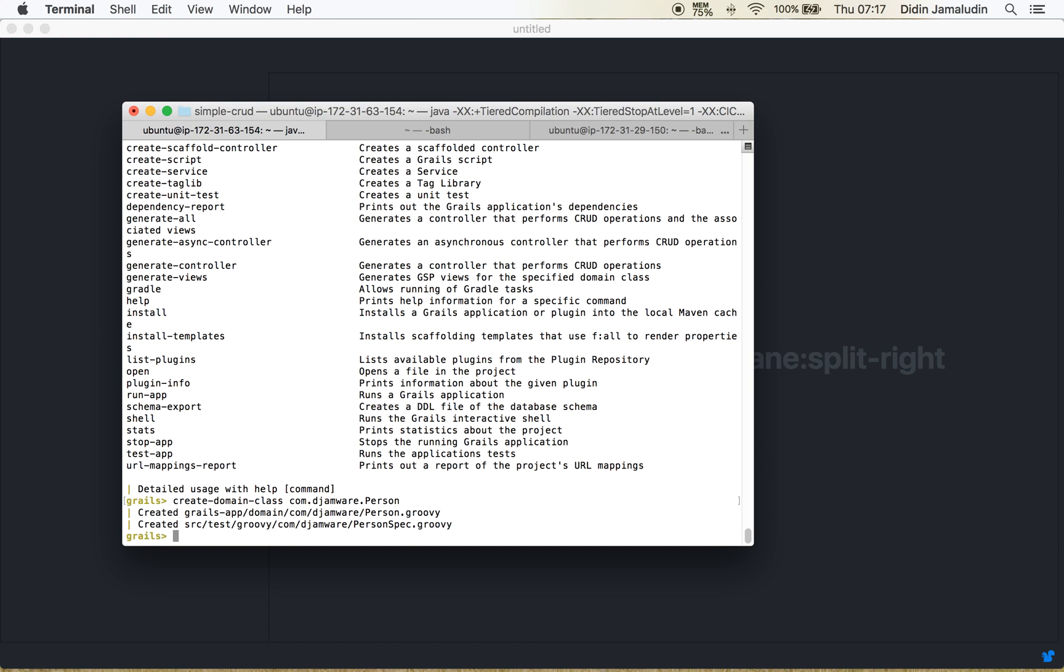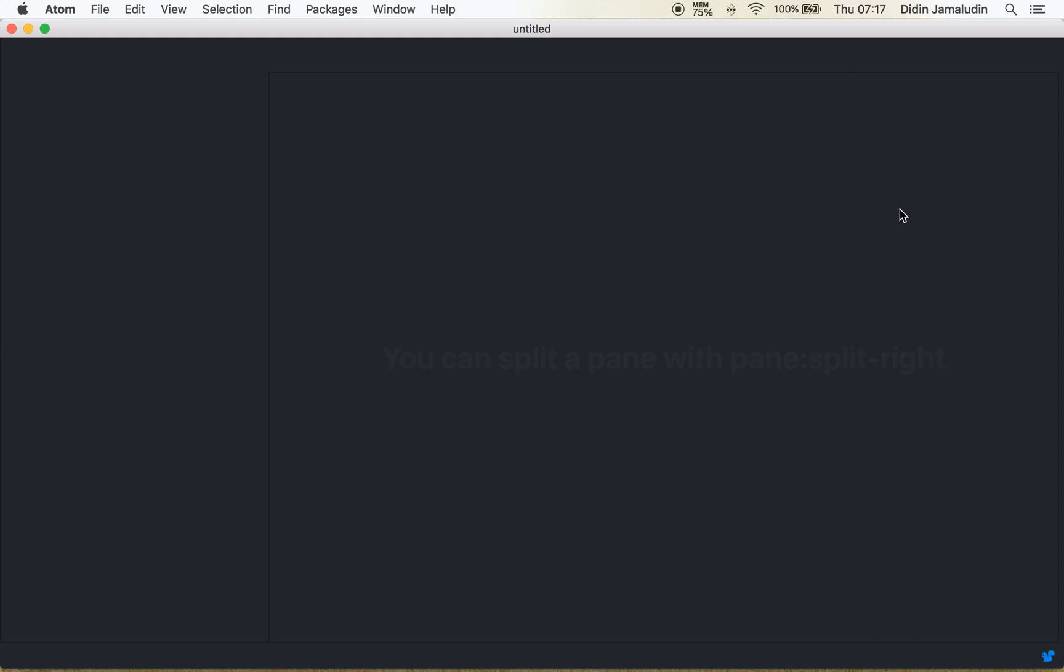Okay it's created. Next we have to open this project with your favorite IDE or text editor.